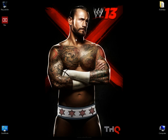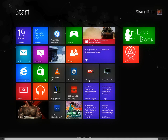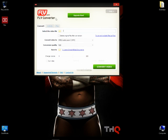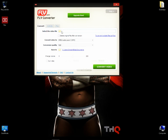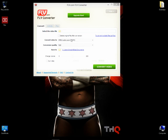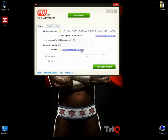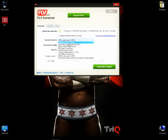So I've got this new program called FLV Converter. First of all, you need the FLV file which you will download from YouTube. Then you select your file and choose which format you want to convert it to.